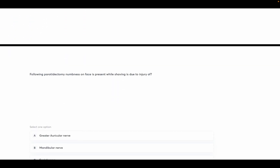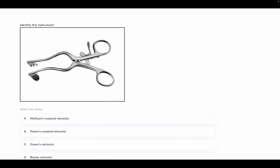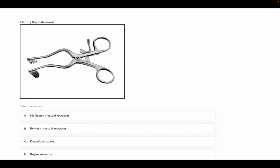Following parotidectomy, numbness on the face while shaving is due to injury of which nerve? Options: greater auricular nerve, mandibular nerve, facial nerve, auriculotemporal nerve. We can eliminate auriculotemporal and mandibular nerve. The right answer is the greater auricular nerve. Next, identify the instrument shown — it is Mollison's Mastoid Retractor. Options include Boyle's Retractor, Doyen's Retractor, and Perkins Mastoid Retractor. Visit our channel for videos on ENT instruments.